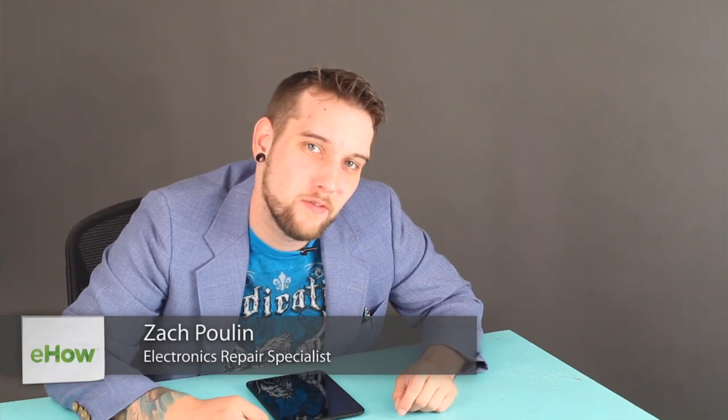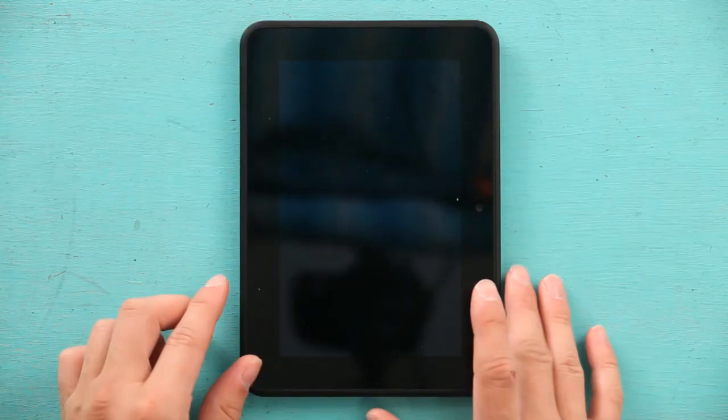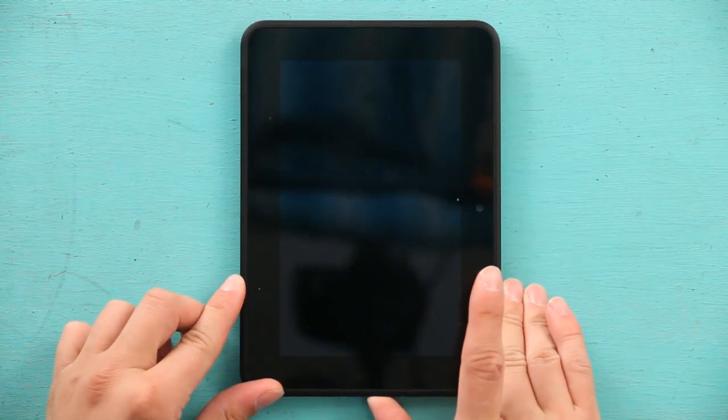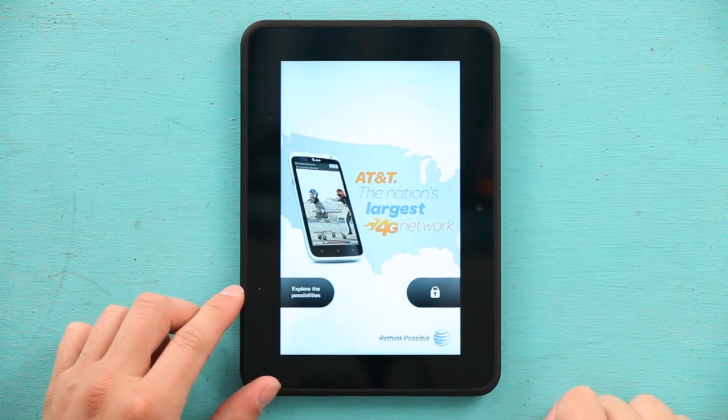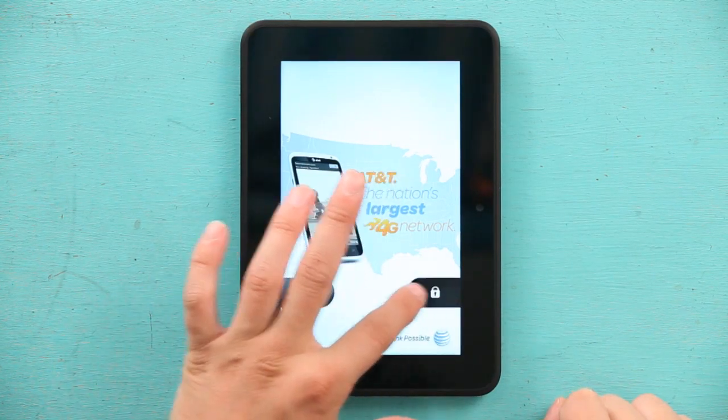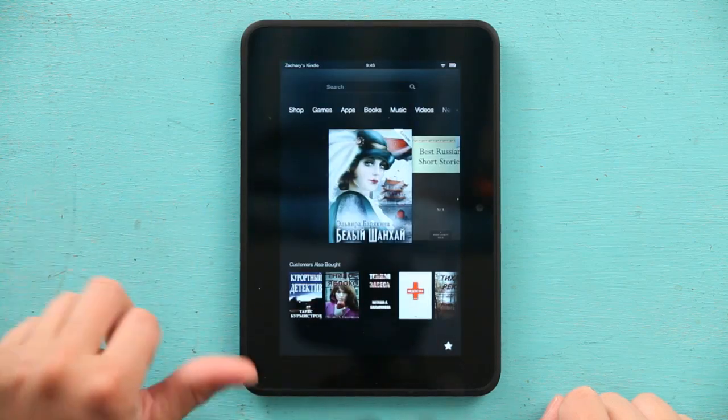Hi, my name is Zach and today I'm going to show you how to activate your cursor and navigate through your Kindle. First I'm going to turn on my Kindle to show you that, and I'm just going to swipe to unlock.